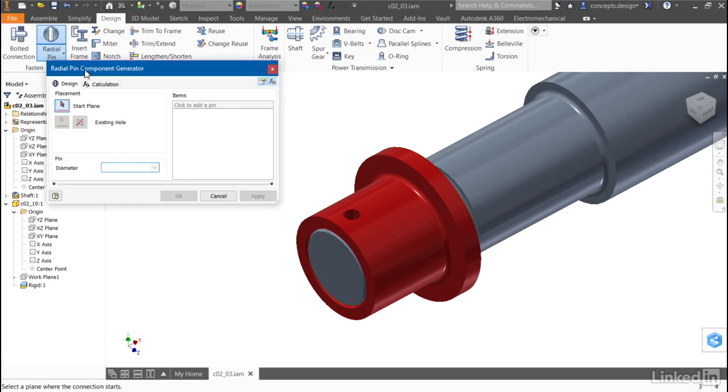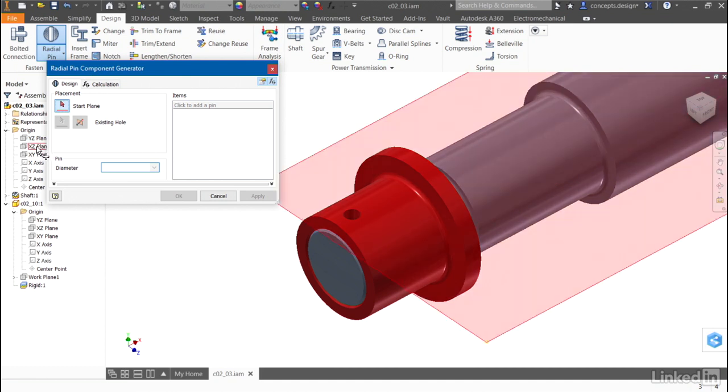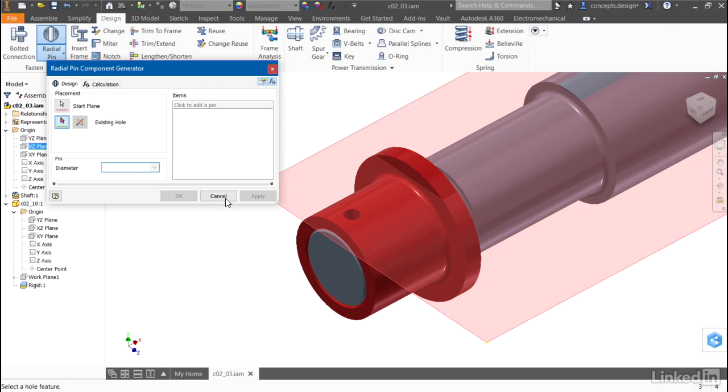When the dialog appears, it asks me to select a starting plane. I'll use my XZ plane, and then I'll select an existing hole.